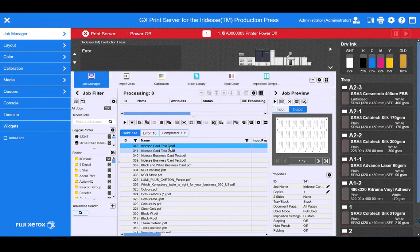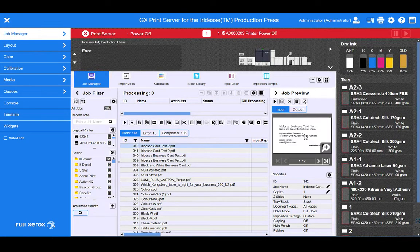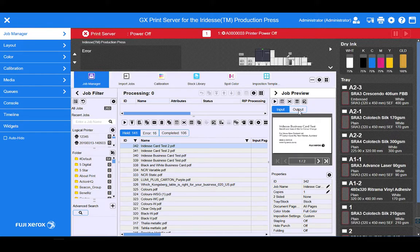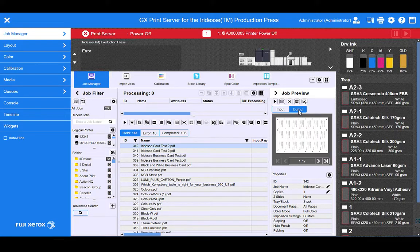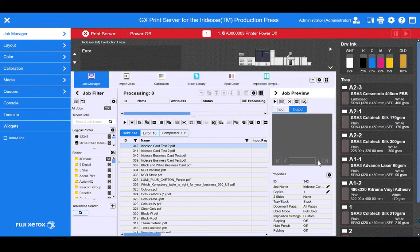So here's our card here. We can see our input file is our 1UP card and it's already imposed both sides of the card.